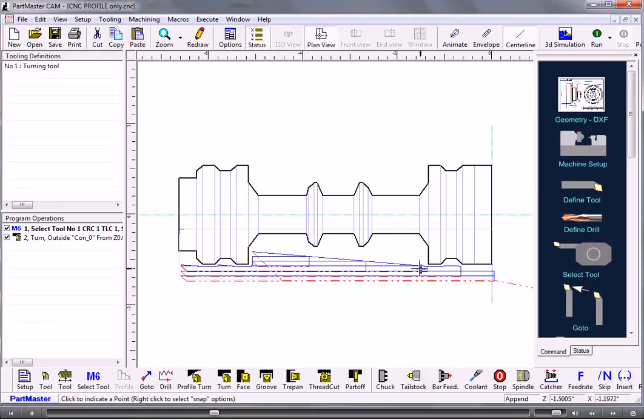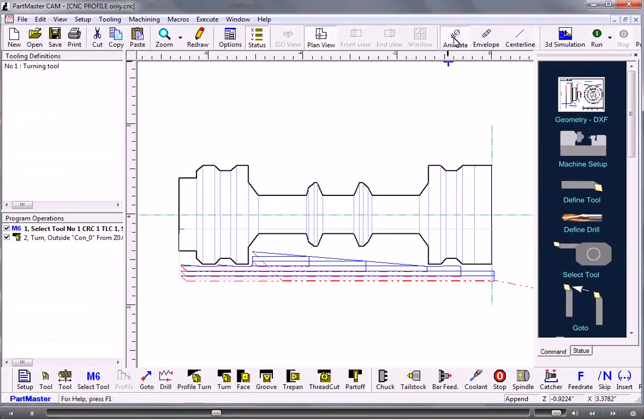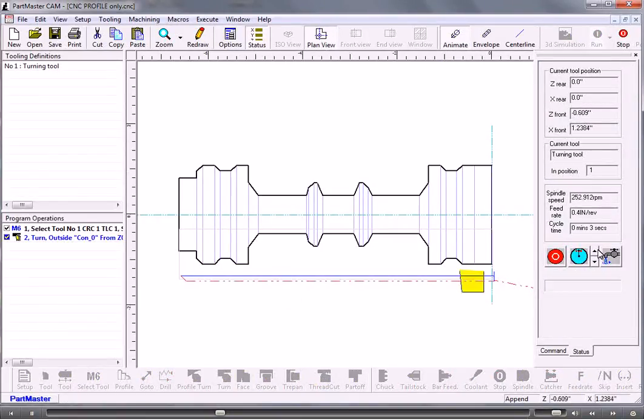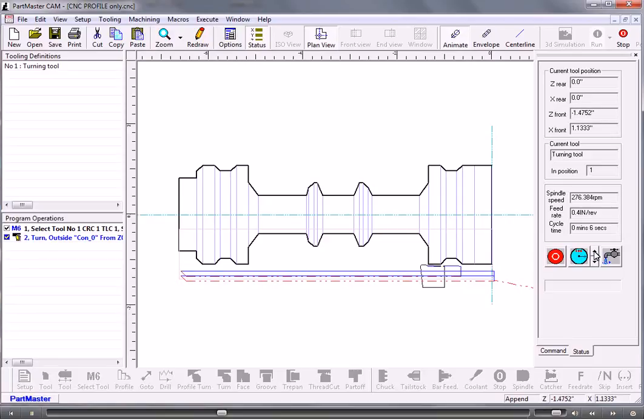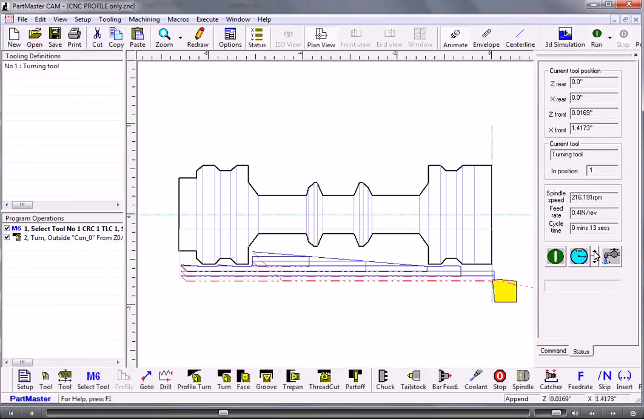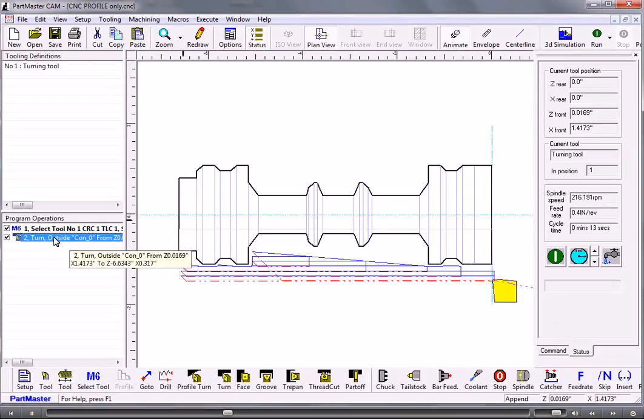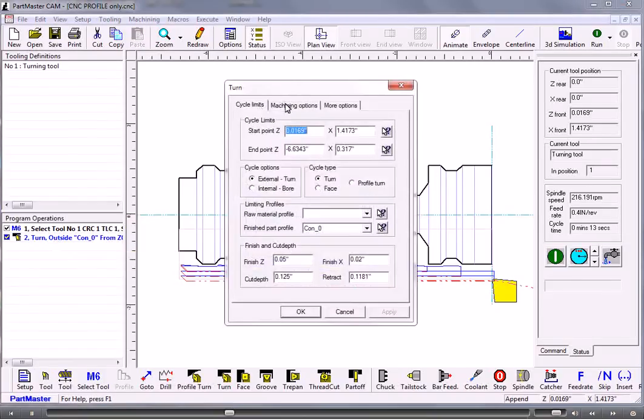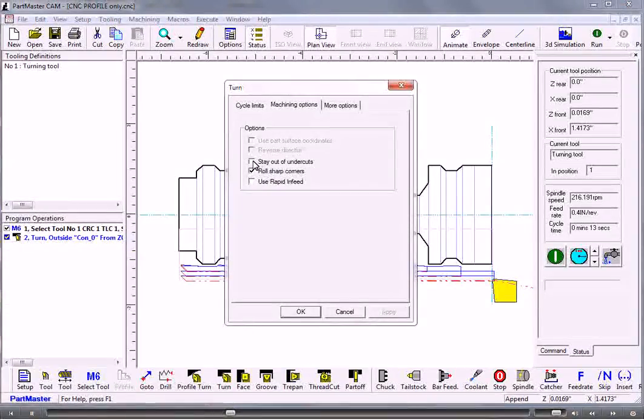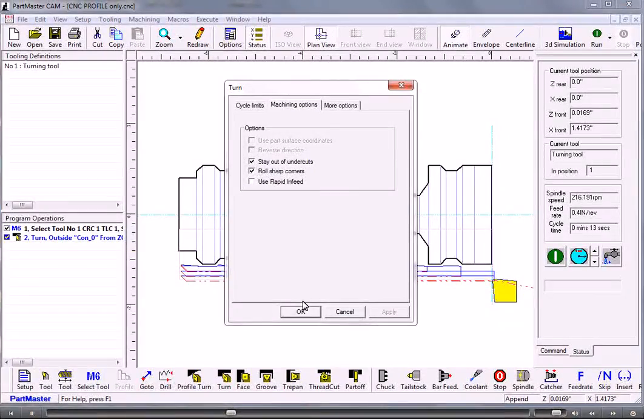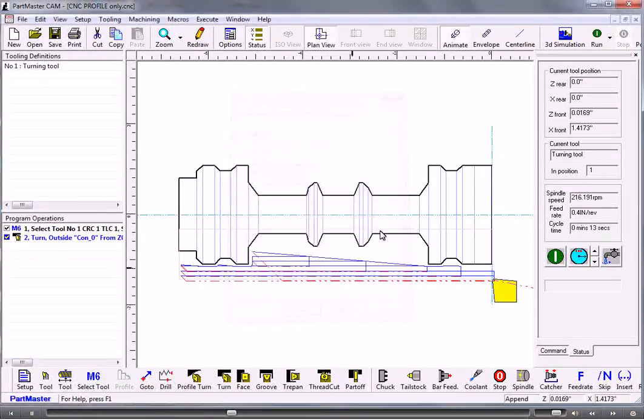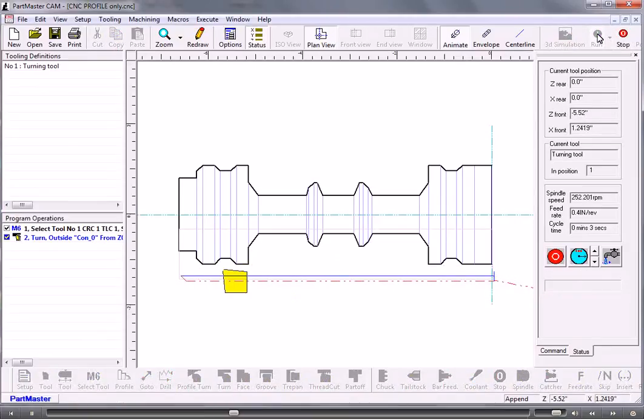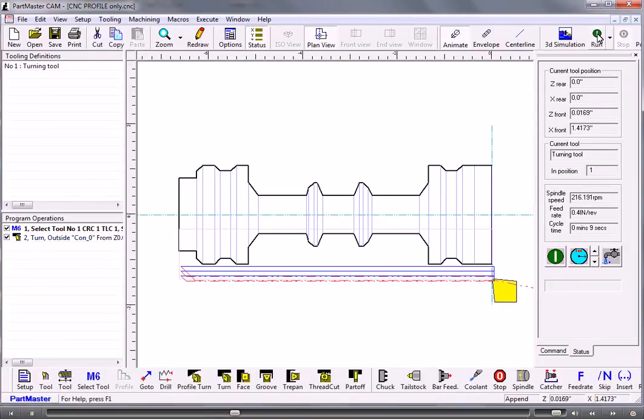You can see how the tool will try to machine as much as possible. If I switch into animate mode and run the animation, we can see how it's trying to machine as much as it's possible to machine given the tool geometry. If we want it to stop doing that we double click on this operation here and go to options and check the box stay out of undercuts. So now it machines that but it doesn't try to machine anything else.